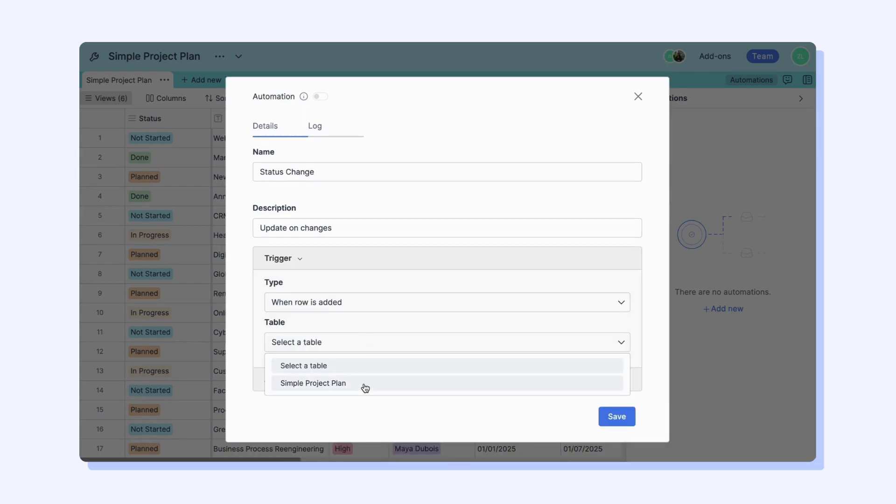When Row is Added trigger is used to notify you when a row that meets the condition you set is added to your table.